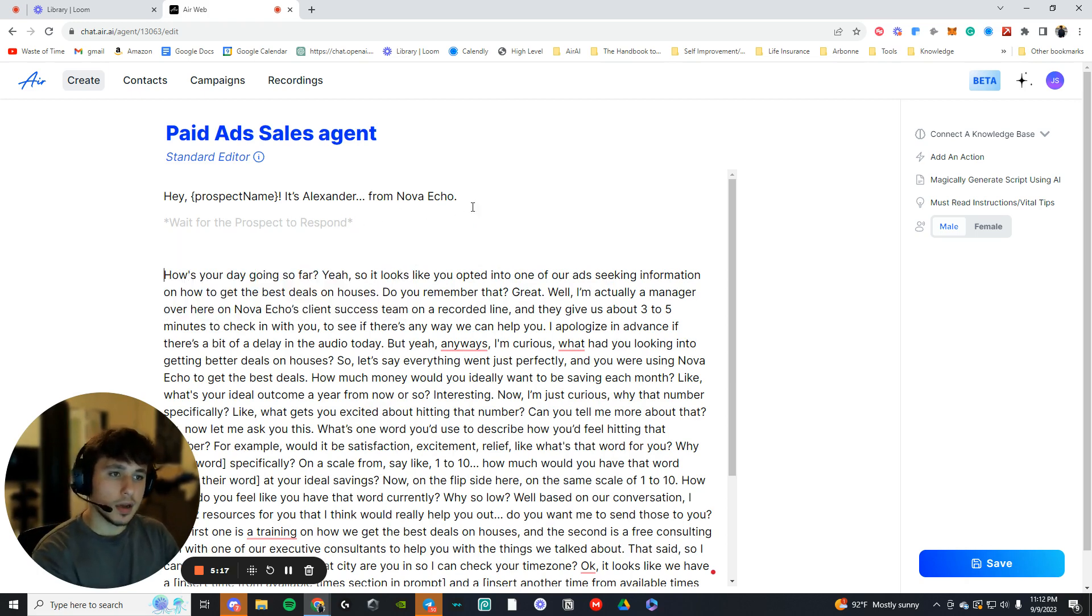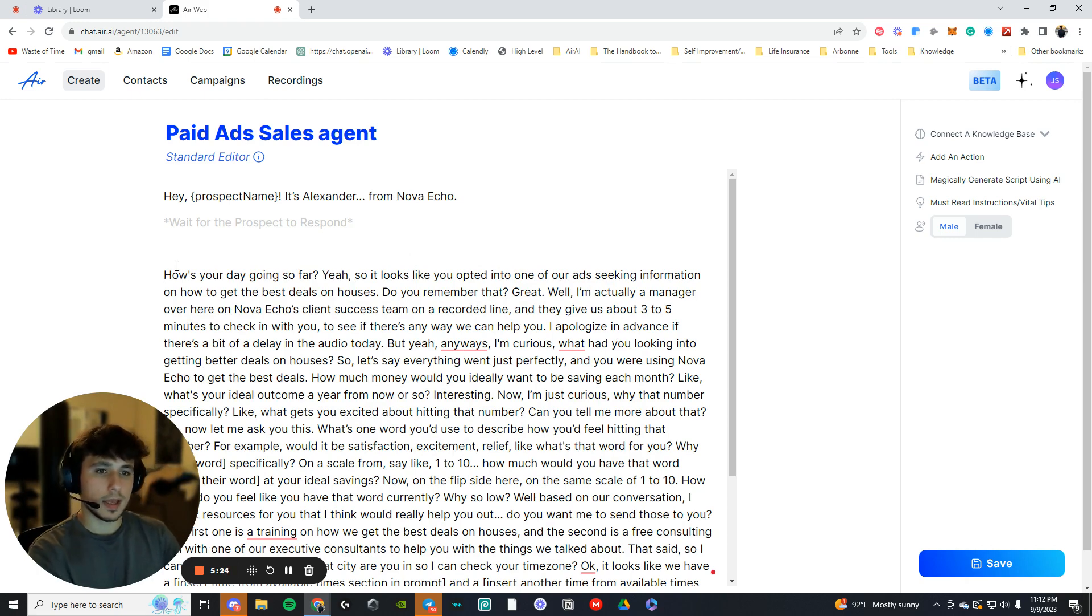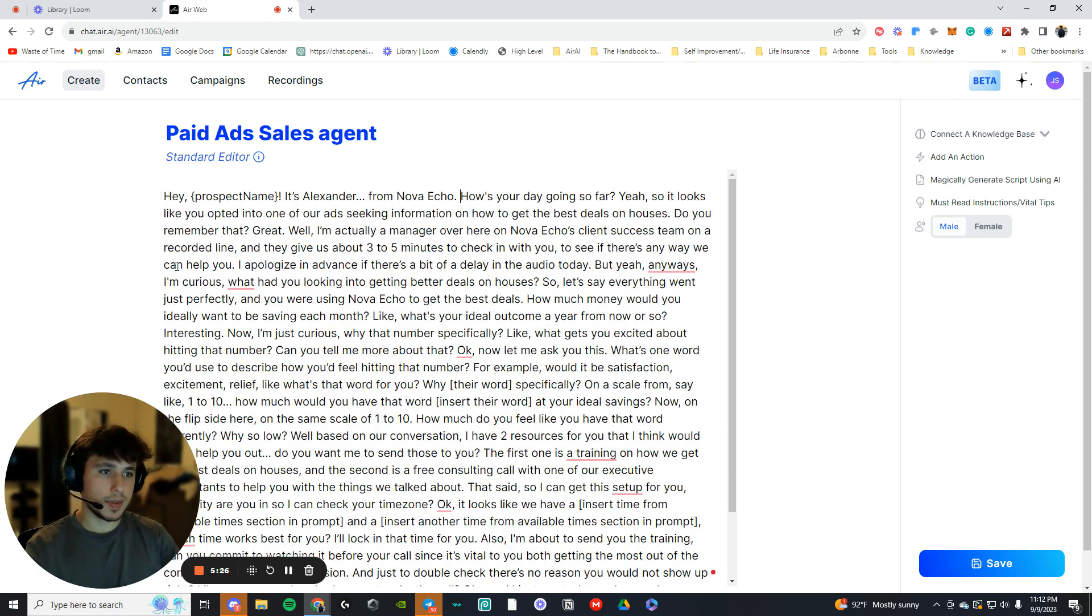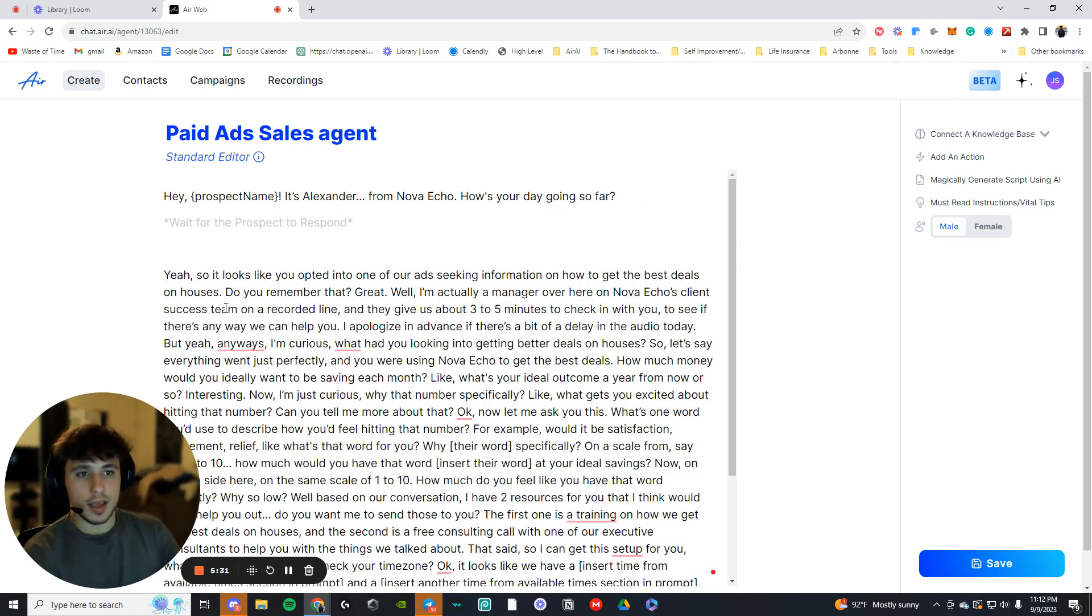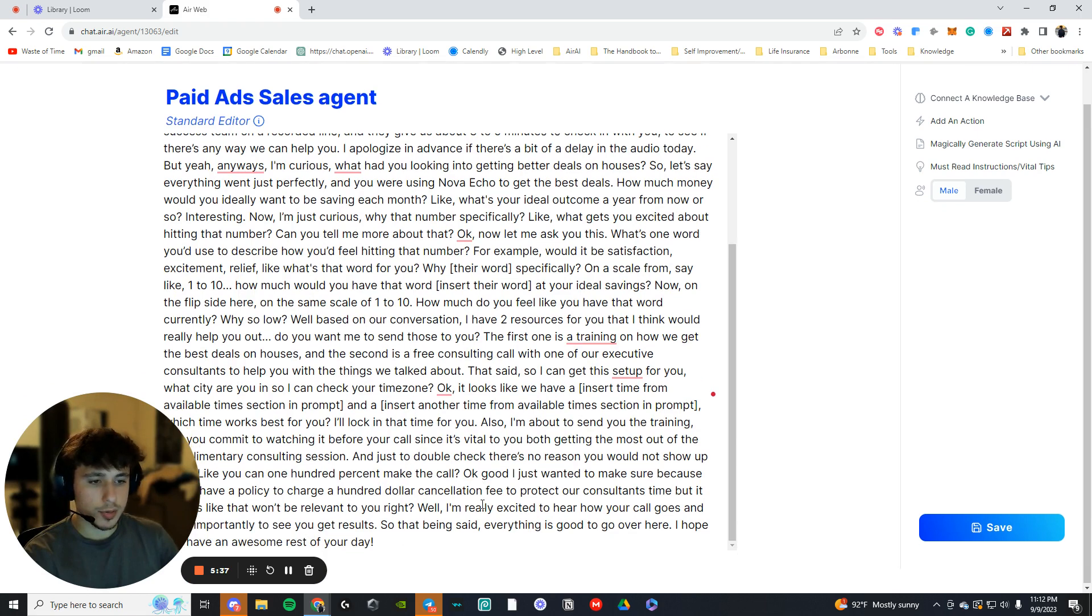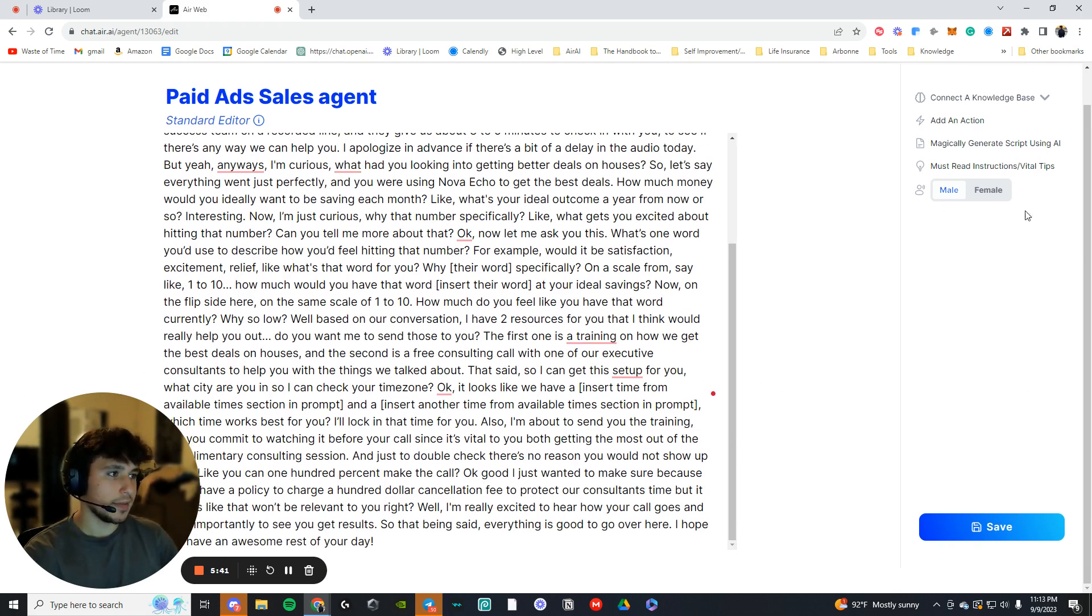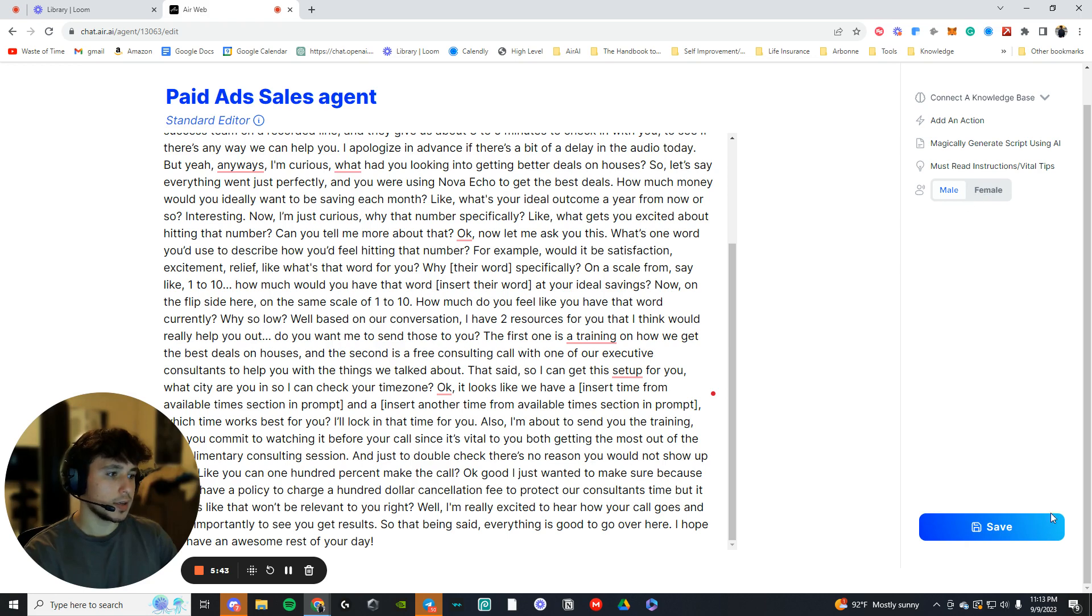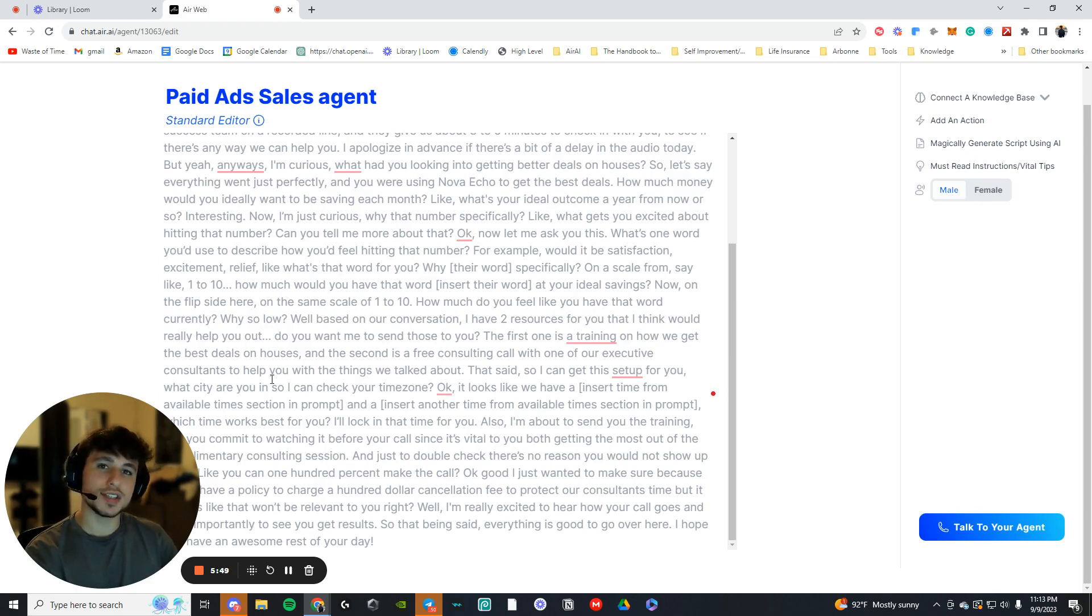So then they're going to be like, oh, hey, what are you doing here? And you're going to be like, how's your day going so far? So let's actually put this up there. That makes more sense. They're going to respond to this. They're going to say, hey, my day's going great. Who is this? And I'm going to say, yeah. So it looked like you opted into one of our ads, taking information on how to get best deals on houses. It'll go through the script. And then once you're done with this, you're just going to press save. First, you can change to female or male, and you're just going to press save.